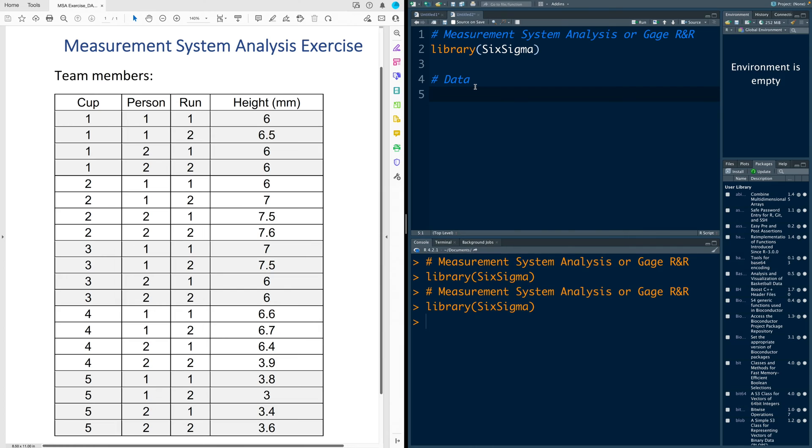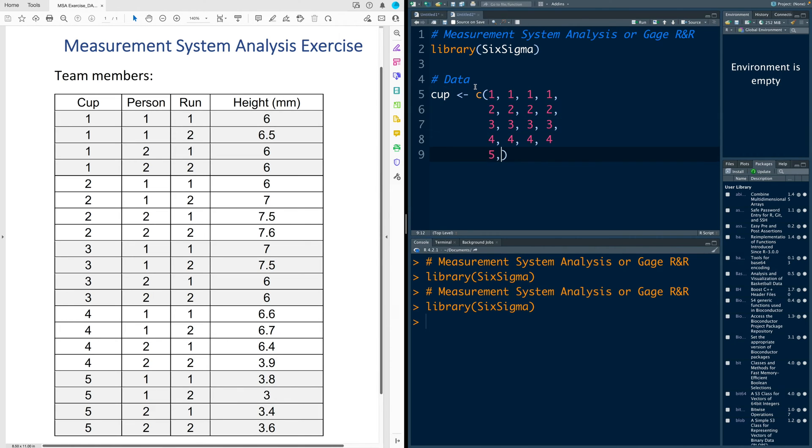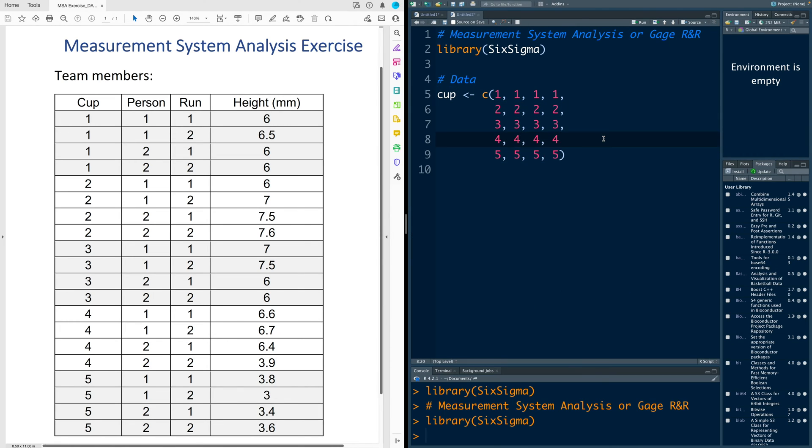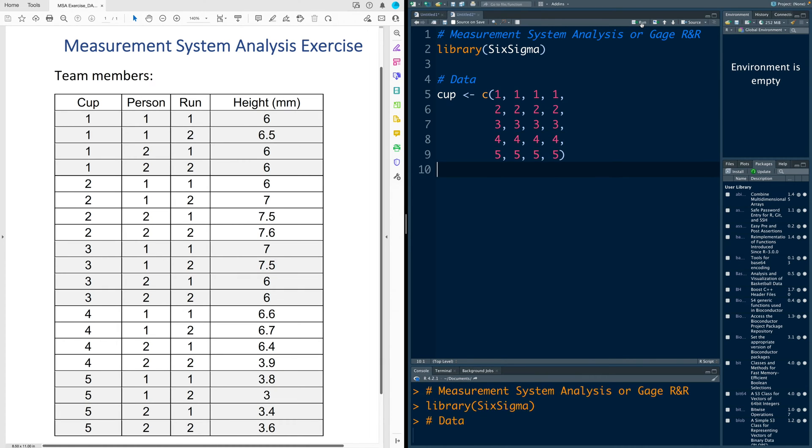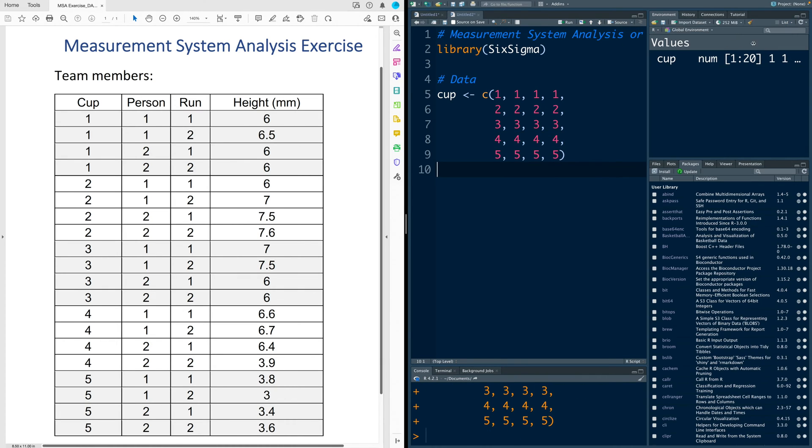For the name of variables I will use lowercase for all of them. So four ones, four twos and so on. All rows should end with comma. Now if I run this, all these 20 values are stored in variable cup.